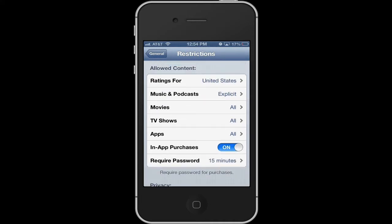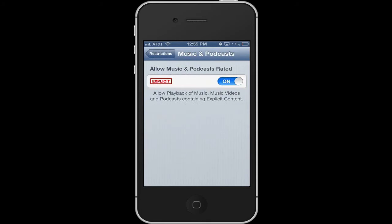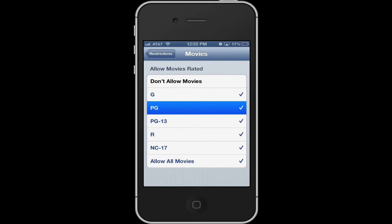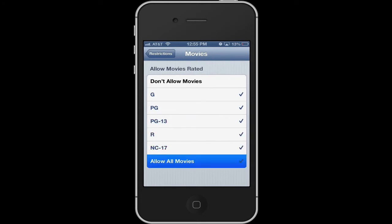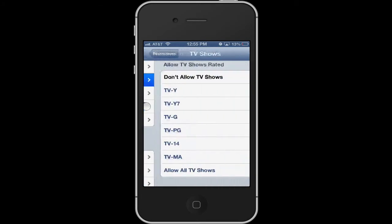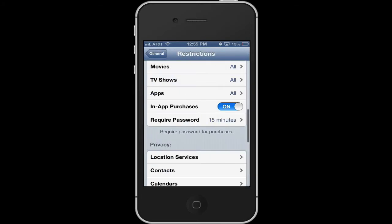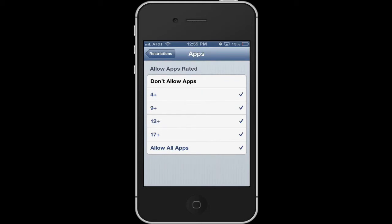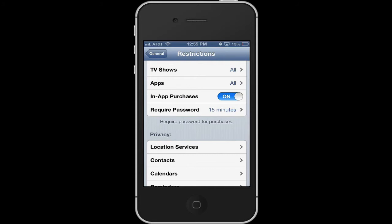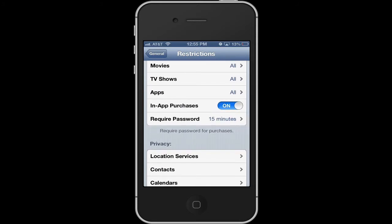This other part is allowed content, where you can go through and set your ratings. Make sure it's set to United States if you're in the United States. You can turn off explicit for podcasts. Movies has a full range, so you can set it to PG and below. The same applies to TV shows. There are also ratings for apps, so you can set restrictions if you allow them to install their own apps. And you can turn off in-app purchases, which you may want to do for younger children.